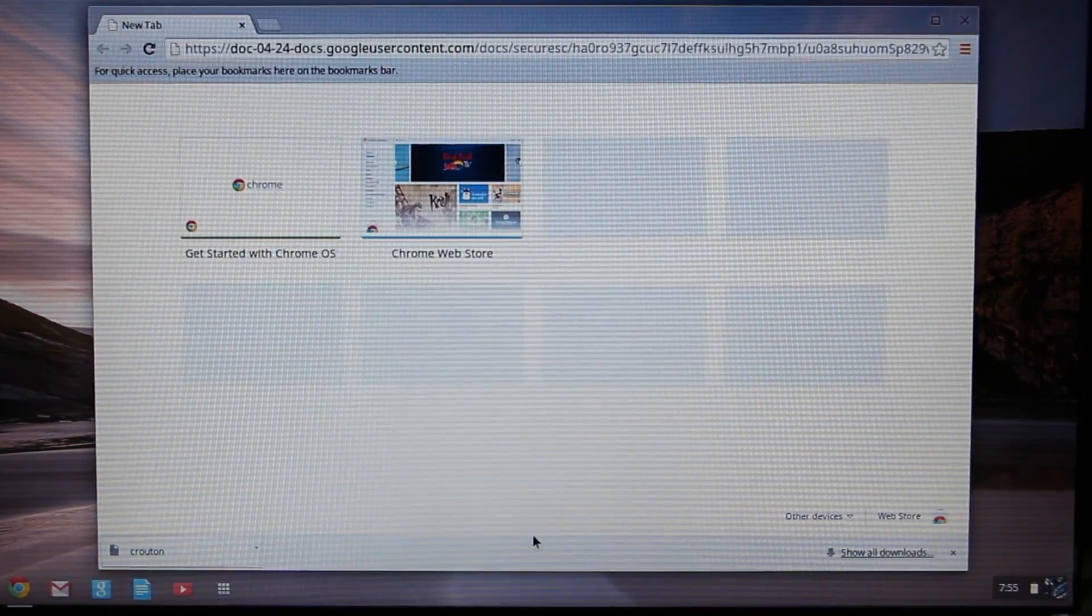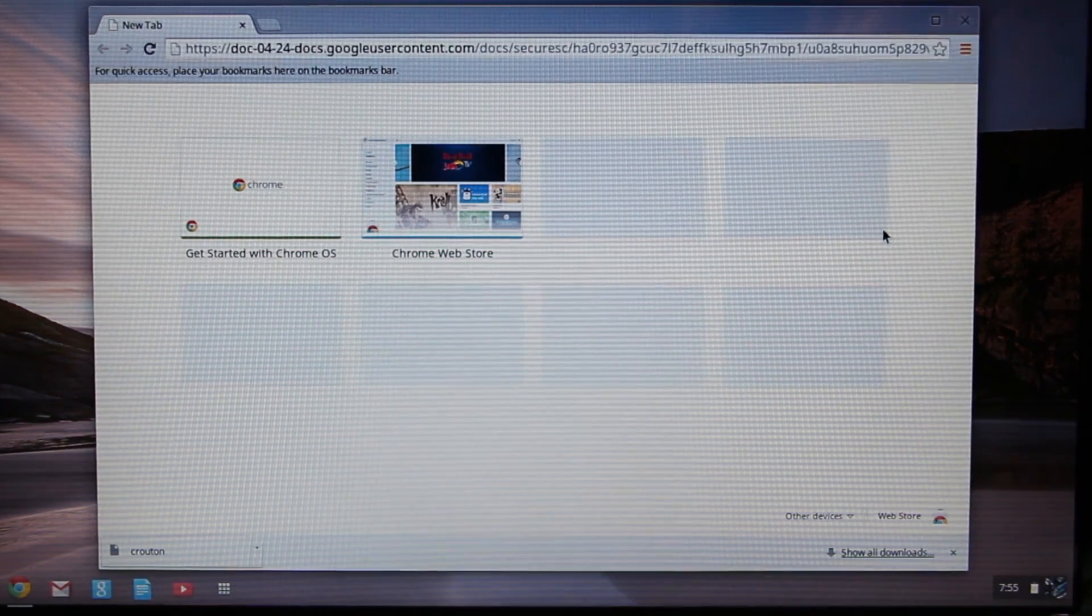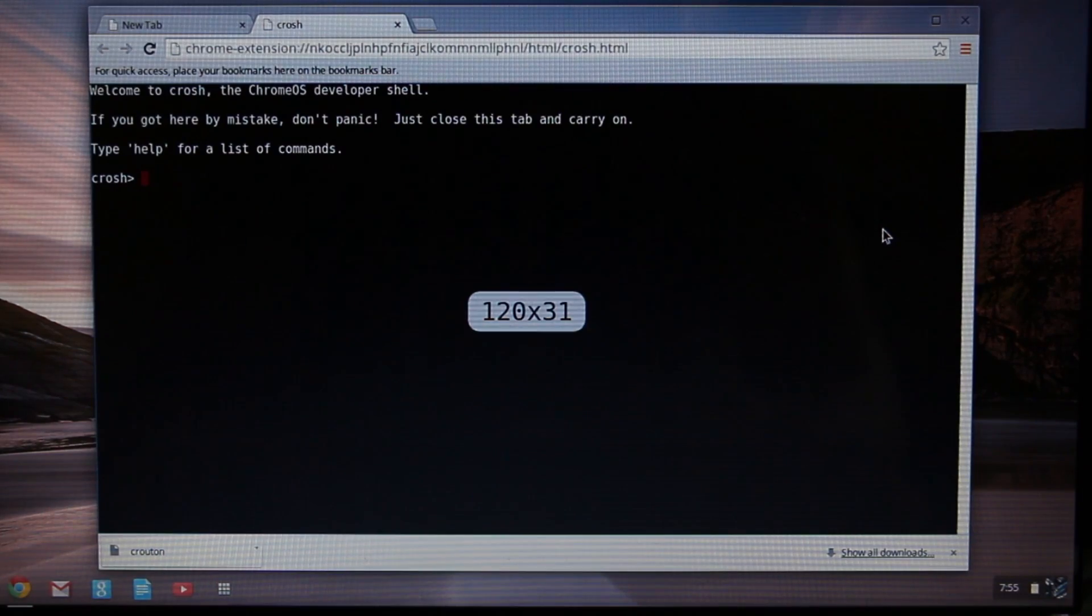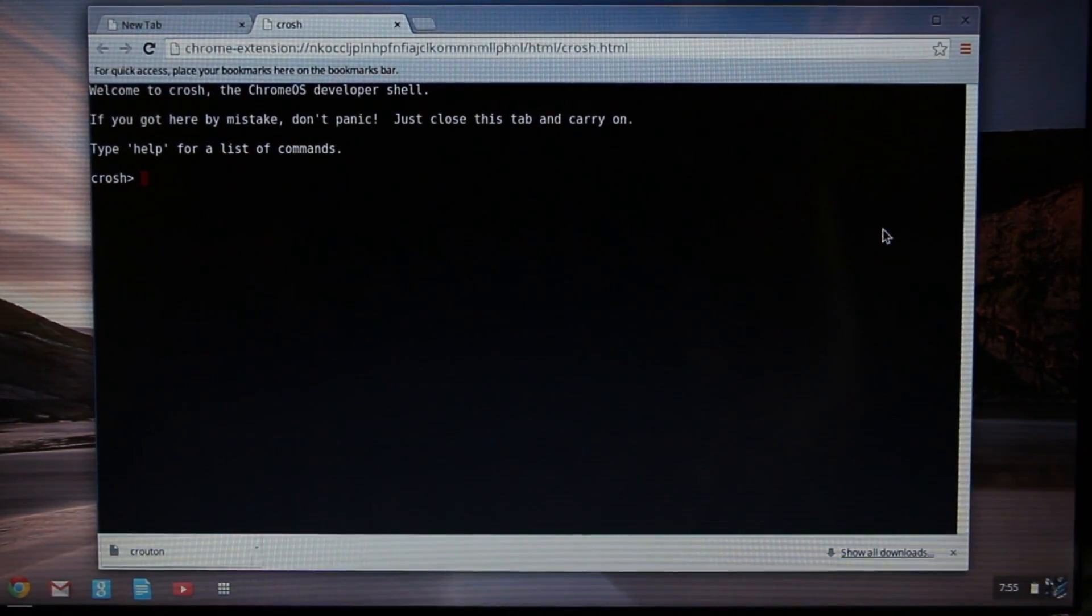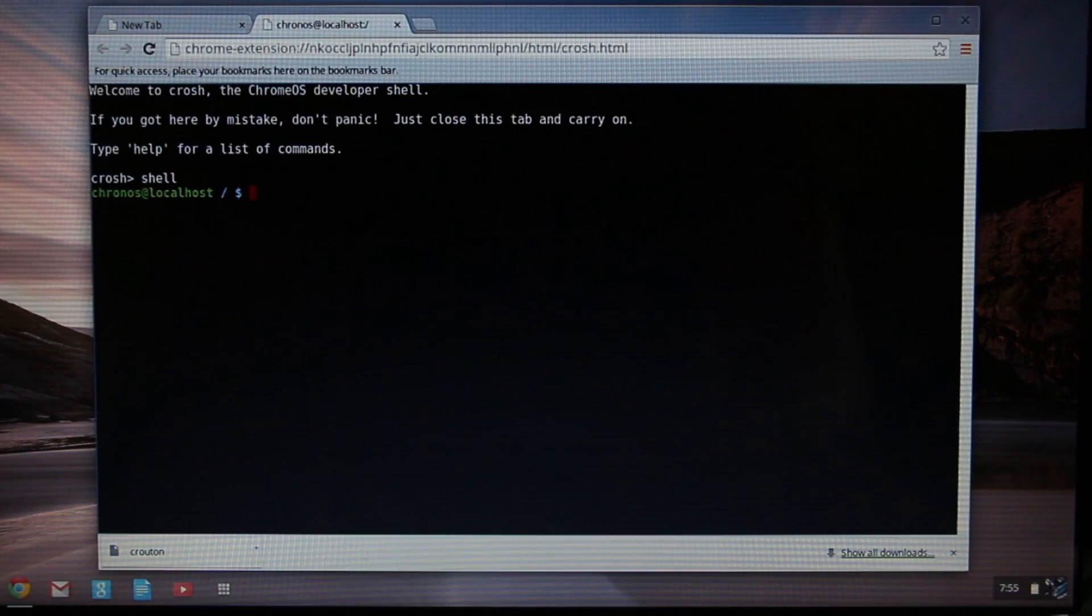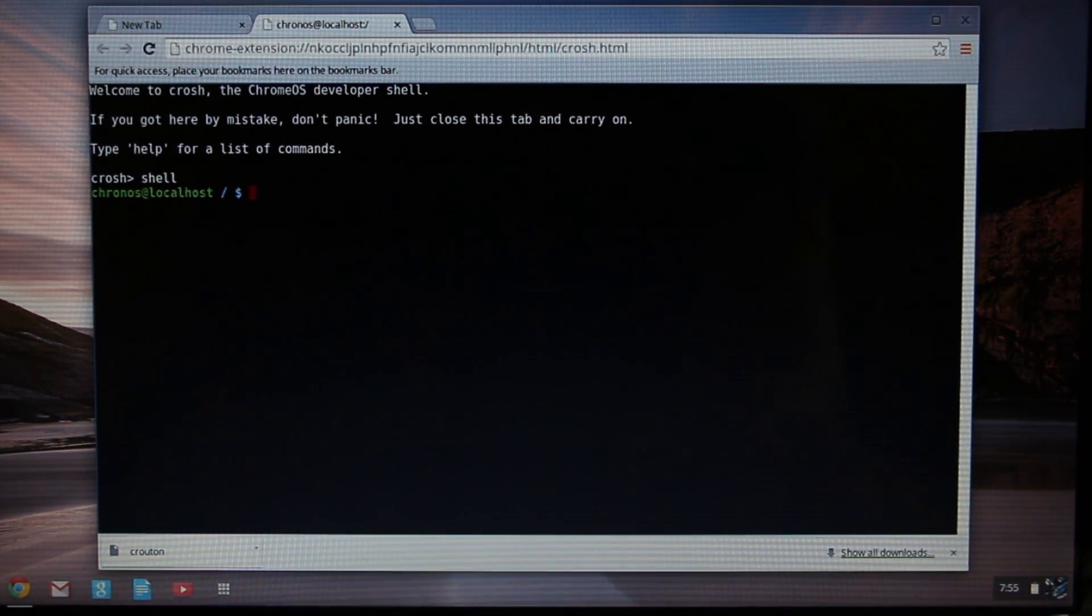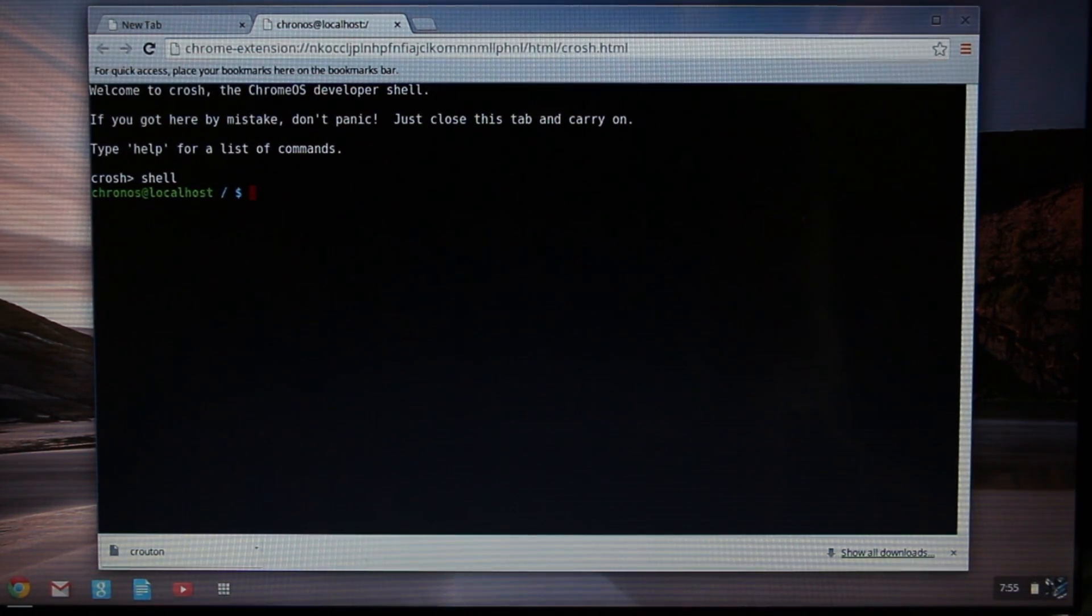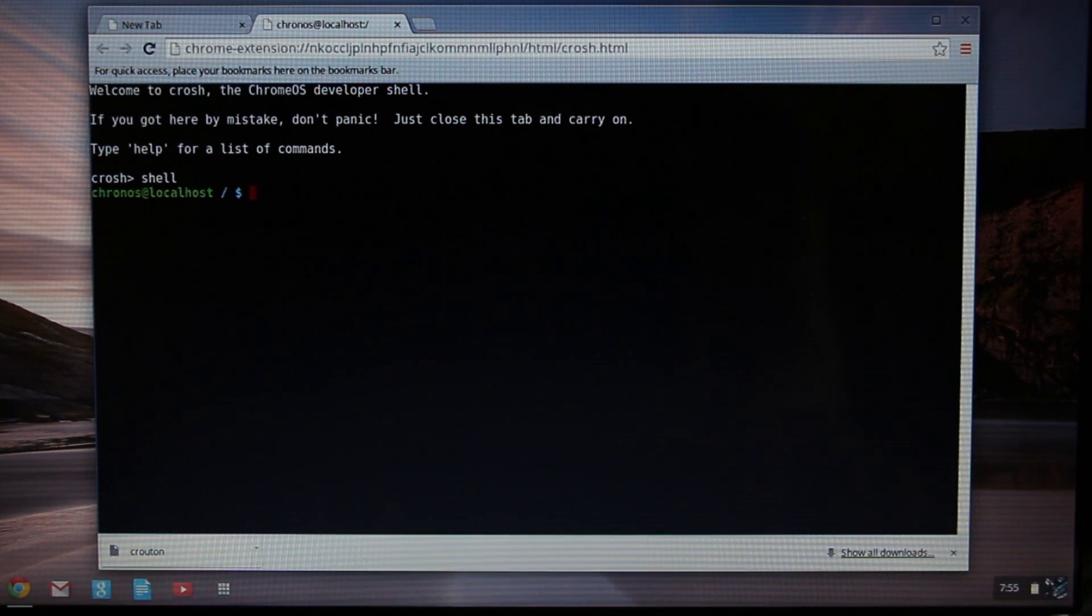Now we're going to press Ctrl+Alt+T to bring up the terminal command. You're going to type in shell, then press Enter. Now here's where the part differs from my previous video. We're going to take a look at what's inside the crouton file and what it allows us to pick and choose.